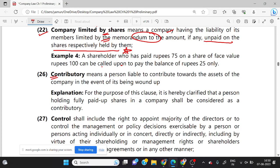Contributory, Clause 26, means a person liable to contribute towards the assets of the company in the event of its being wound up. For a Company Limited by Guarantee, you can say the share of the account — the amount of shares is locked. So we call this as Contributories.